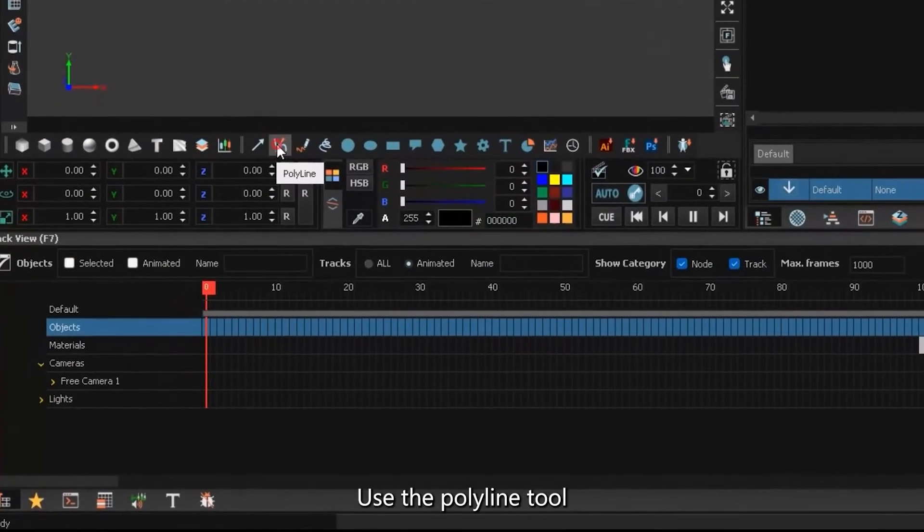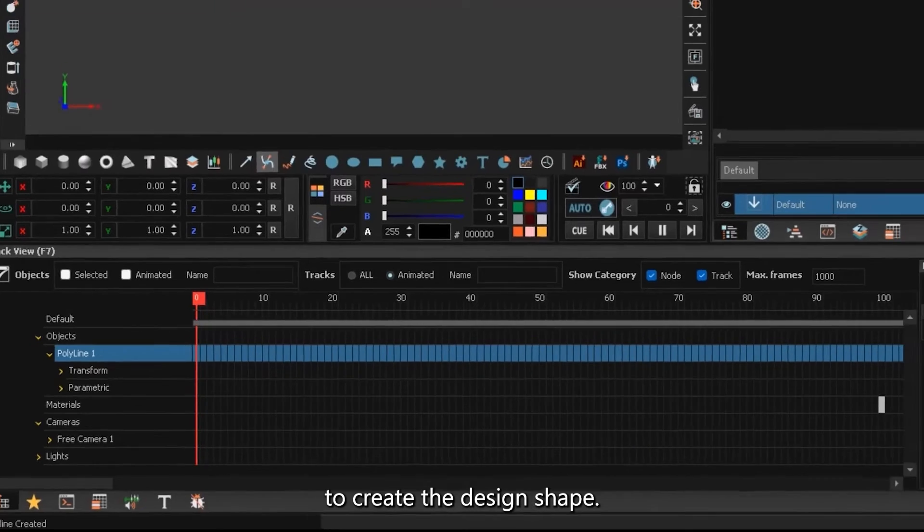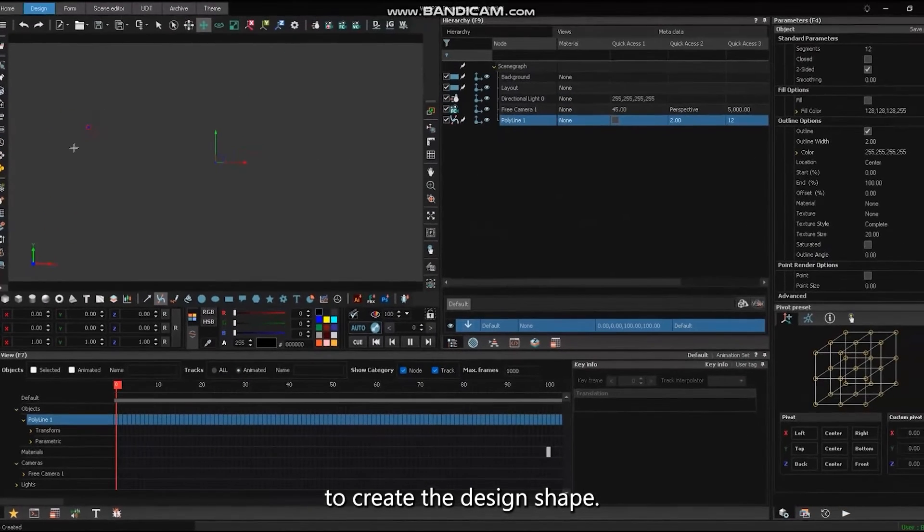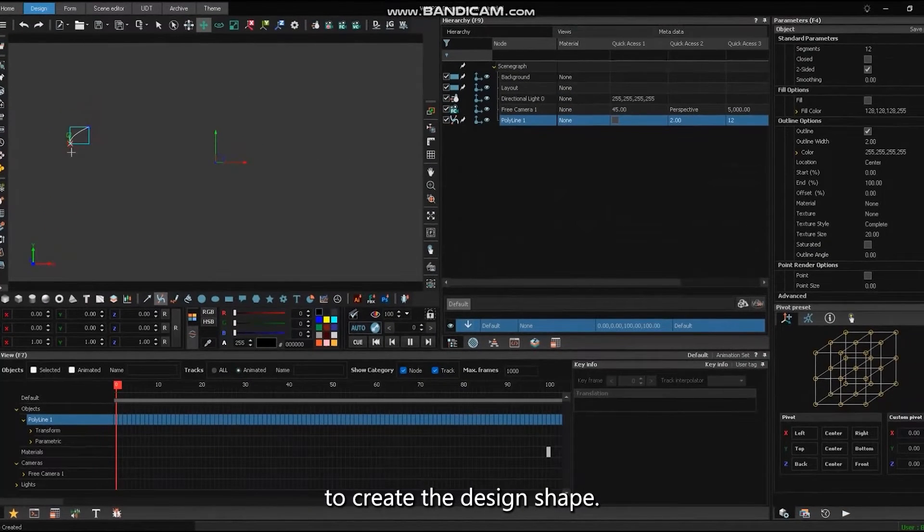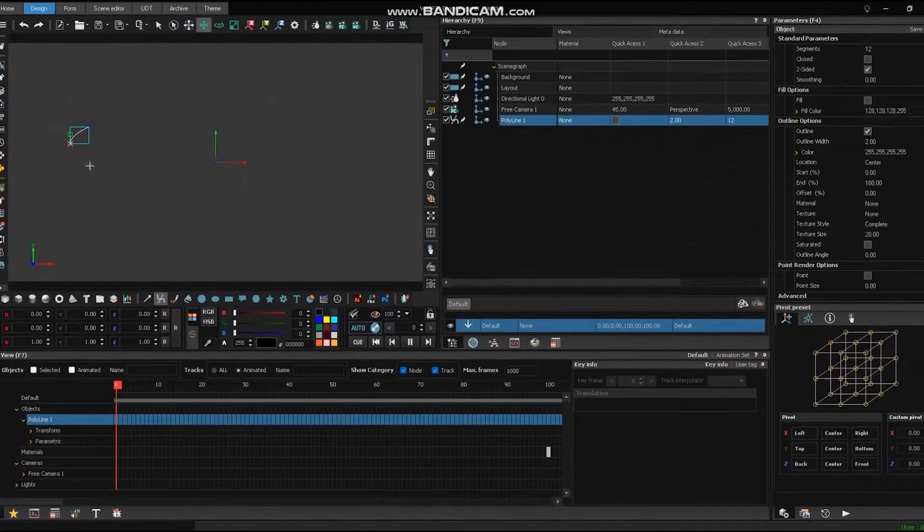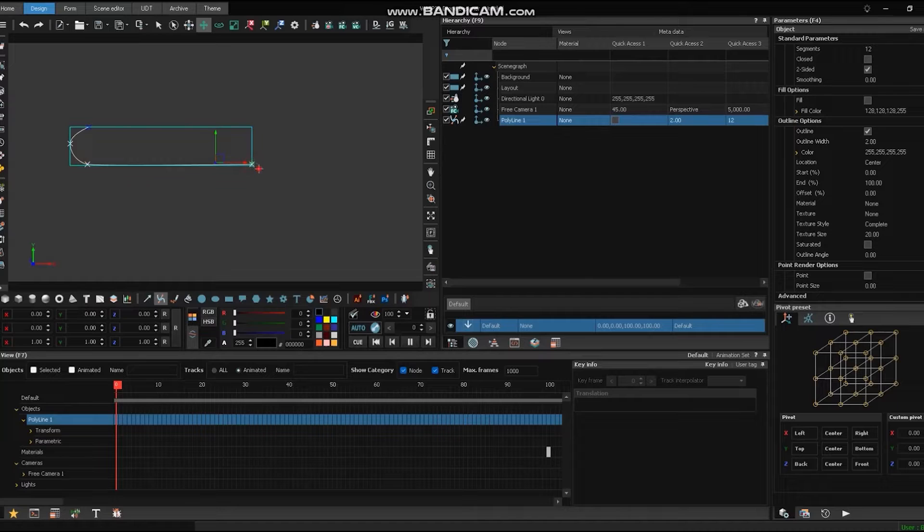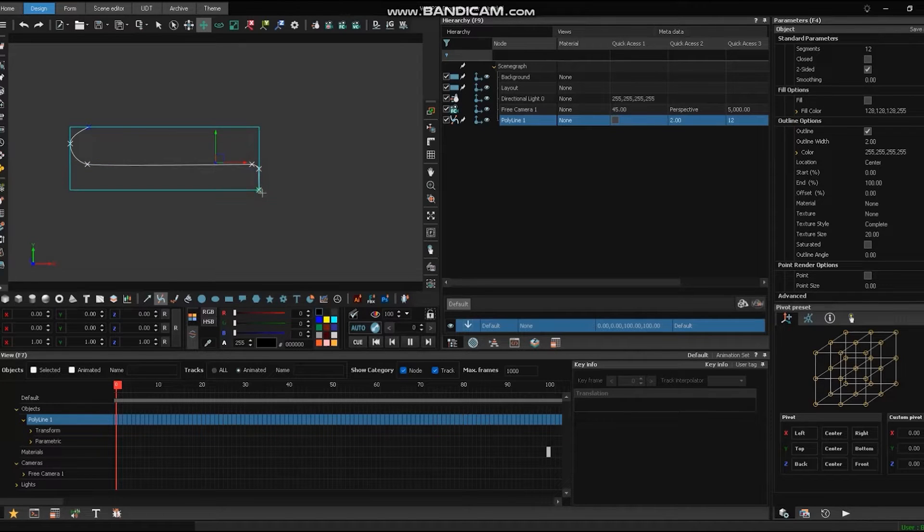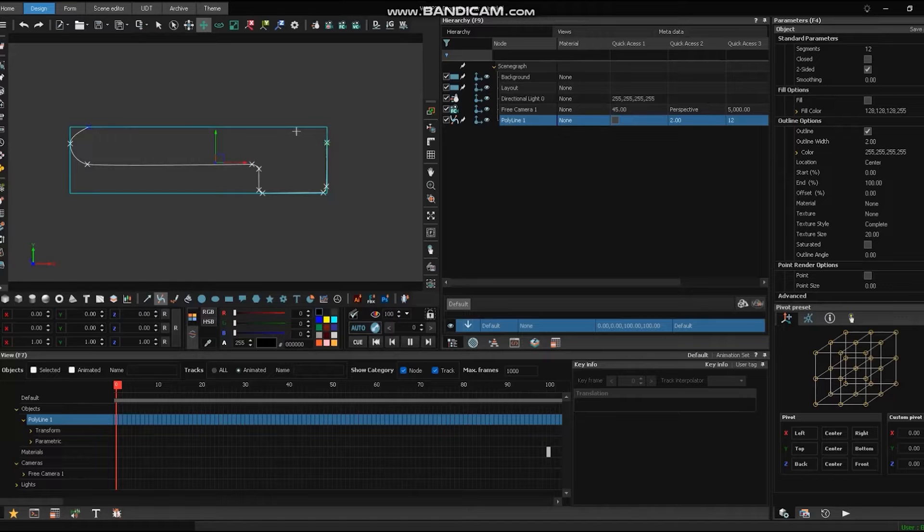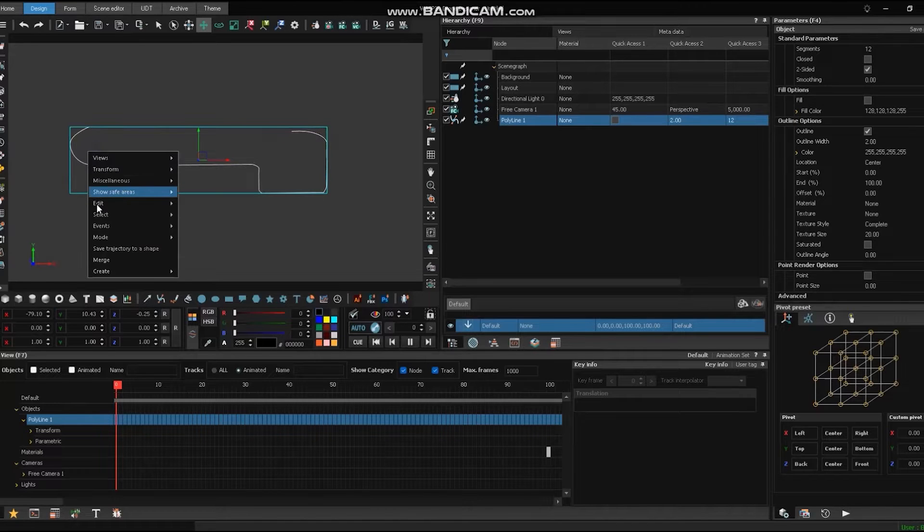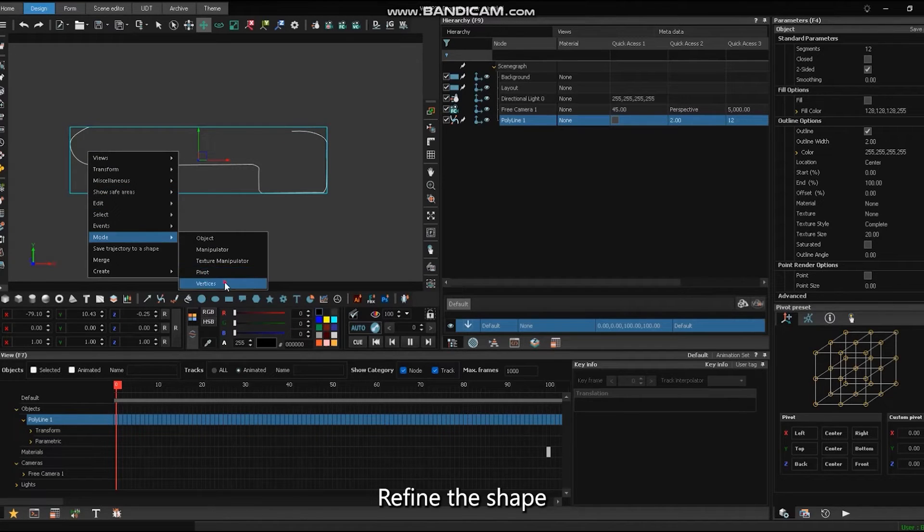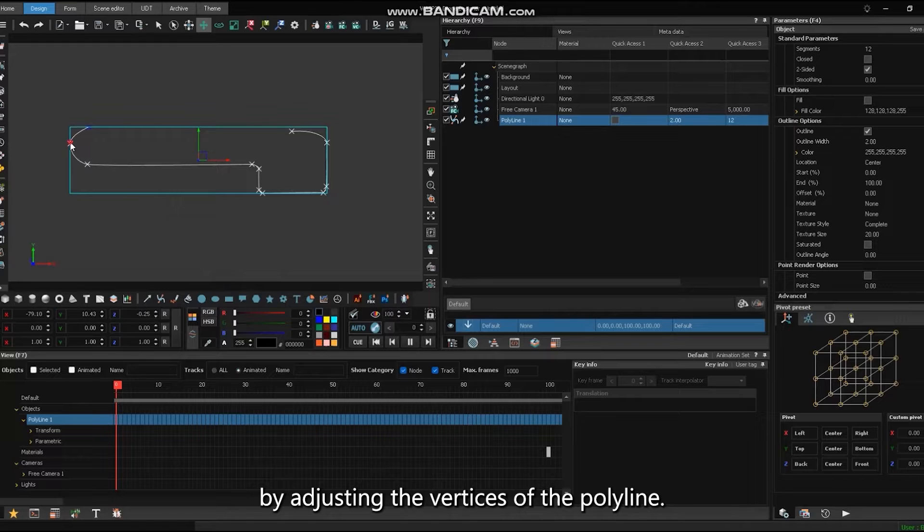Use the polyline tool to create the design shape. Refine the shape by adjusting the vertices of the polyline.